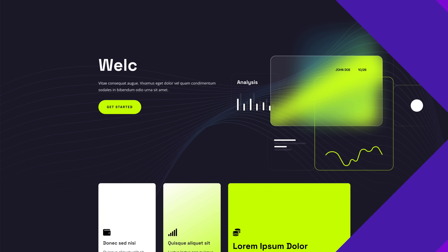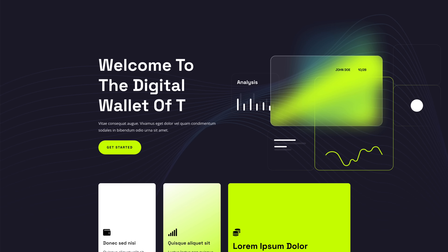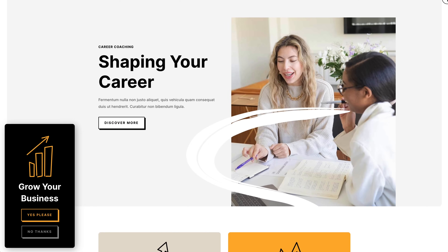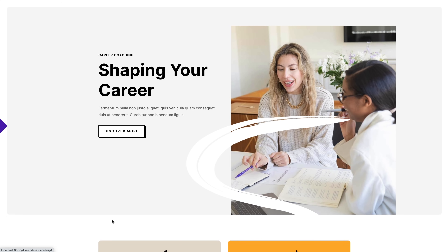Divi AI can do all kinds of things with the code module — how about adding a typing effect to the heading in my hero, or turning a Divi section into a dismissible floating sidebar. Once you get the hang of talking to Divi AI, it opens up a new realm of possibilities.